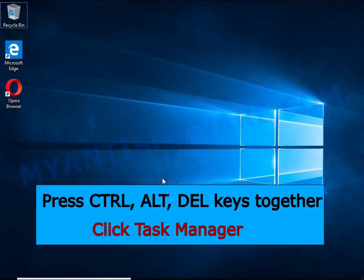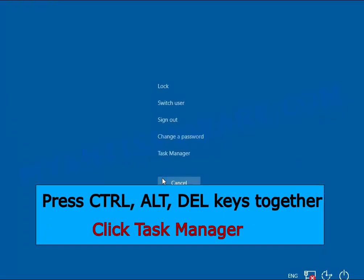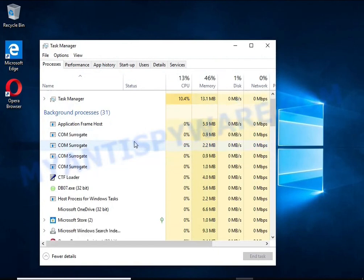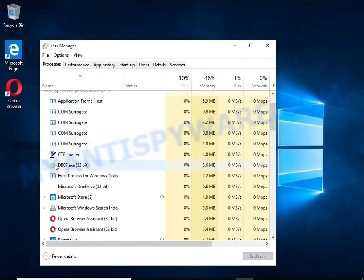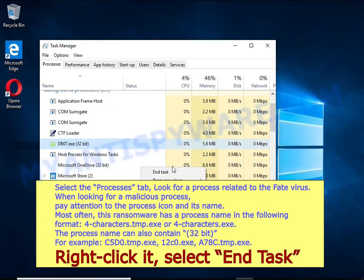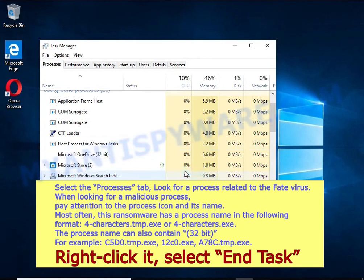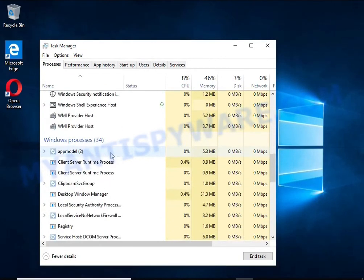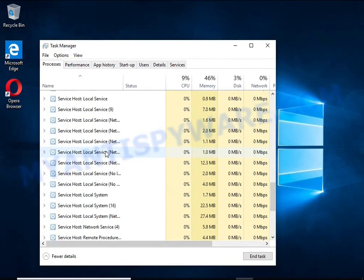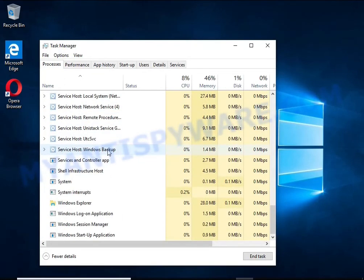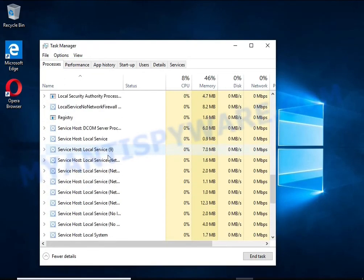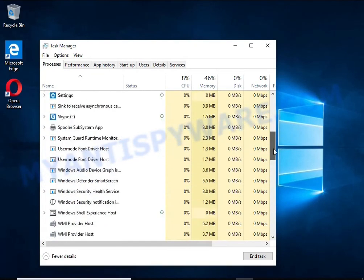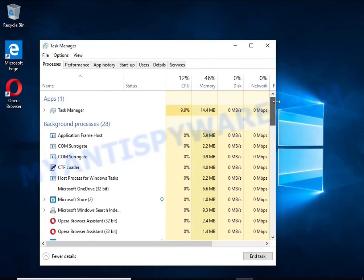Press CTRL, ALT, DELETE keys together. Click Task Manager, select the Processes tab and kill the malware process. To find a ransomware-related process, pay attention to the process icon and its name. To kill a malicious process, right-click on it and select End Task. Keep in mind that the process name is unique in each case of infection.